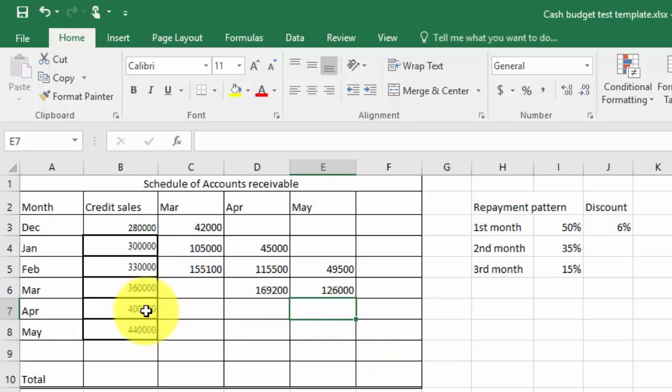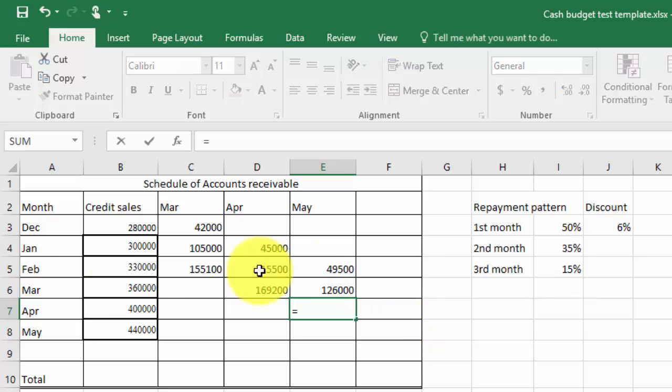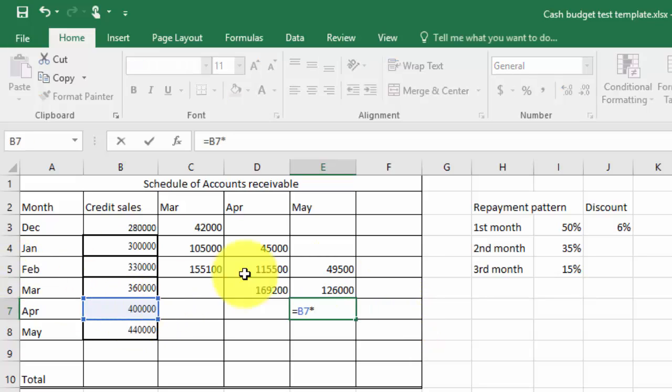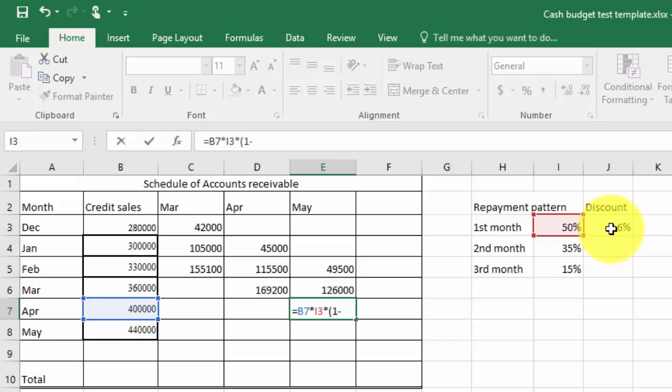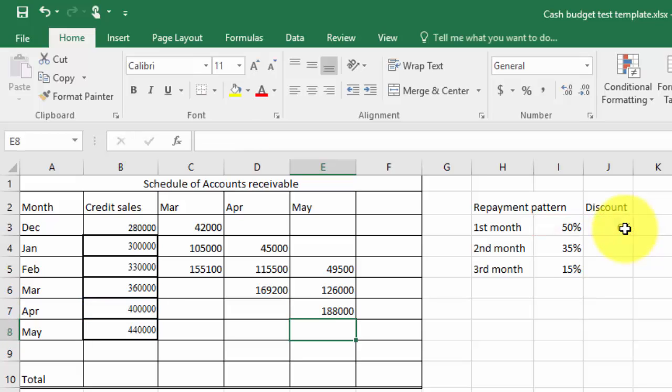I'm going from April so I'm going to collect the first lot in May so I've got that complicated formula again, multiplied by 50, multiplied by 1 minus the discount and press enter.